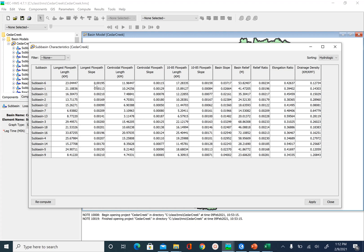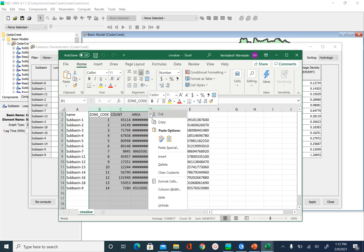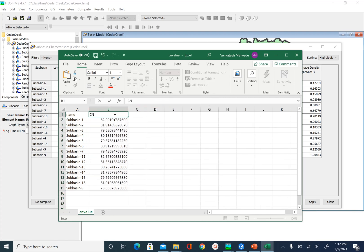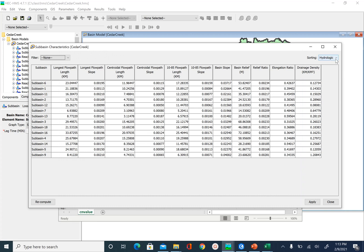Then we can use the lag time expression to calculate the lag time. This is the DBF file — if you still have it open from the previous unit, use it; if not, go ahead and open it from where we extracted the curve number. I'm going to delete the information I don't want, keeping the curve number. Our sub-basins are organized alphabetically, so let's sort them alphabetically in HEC-HMS.